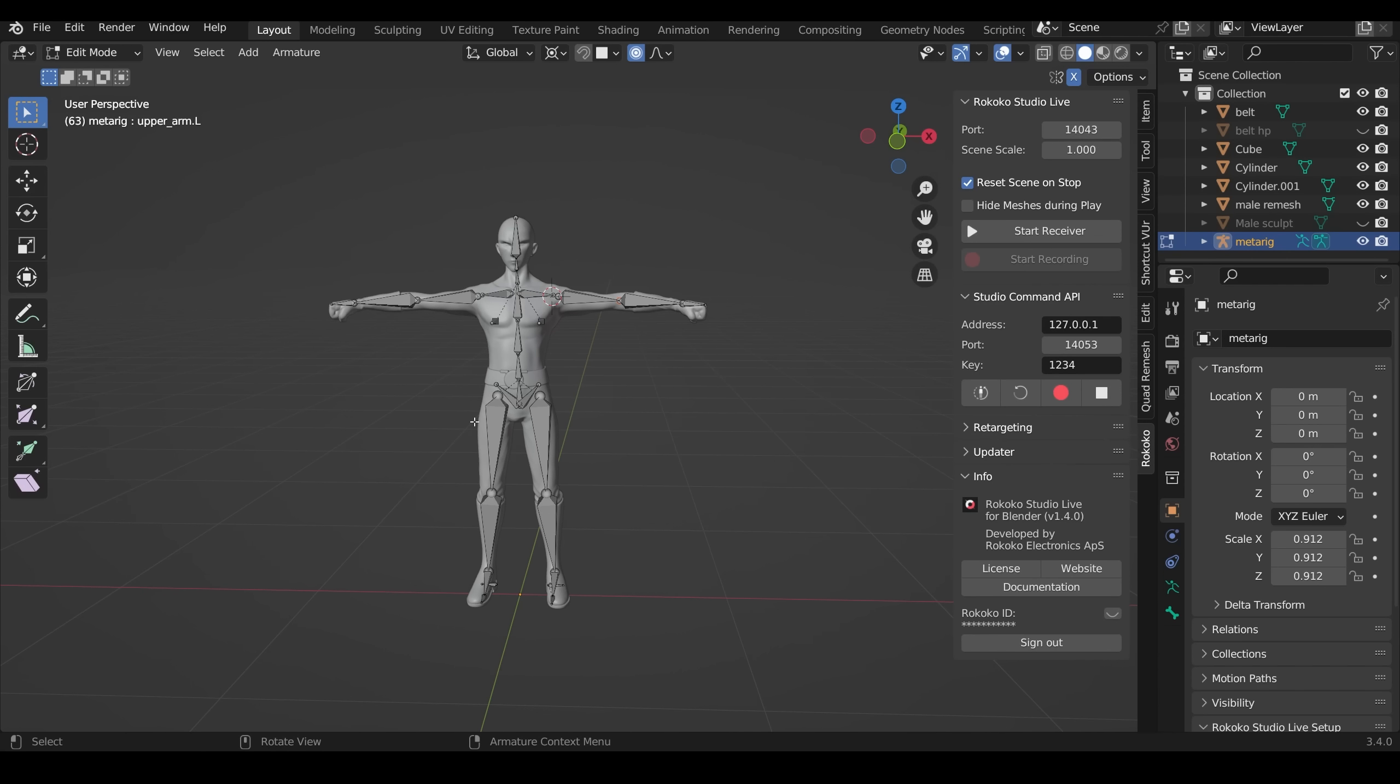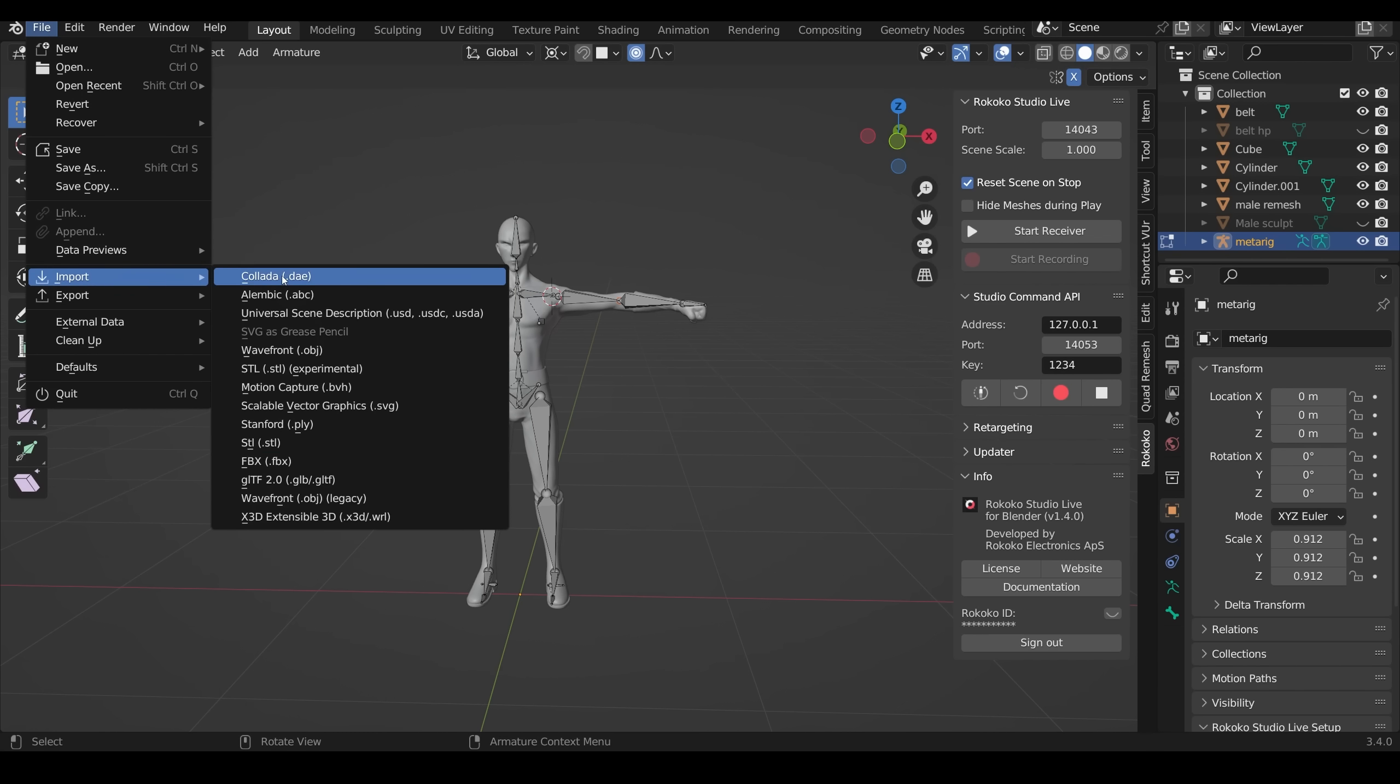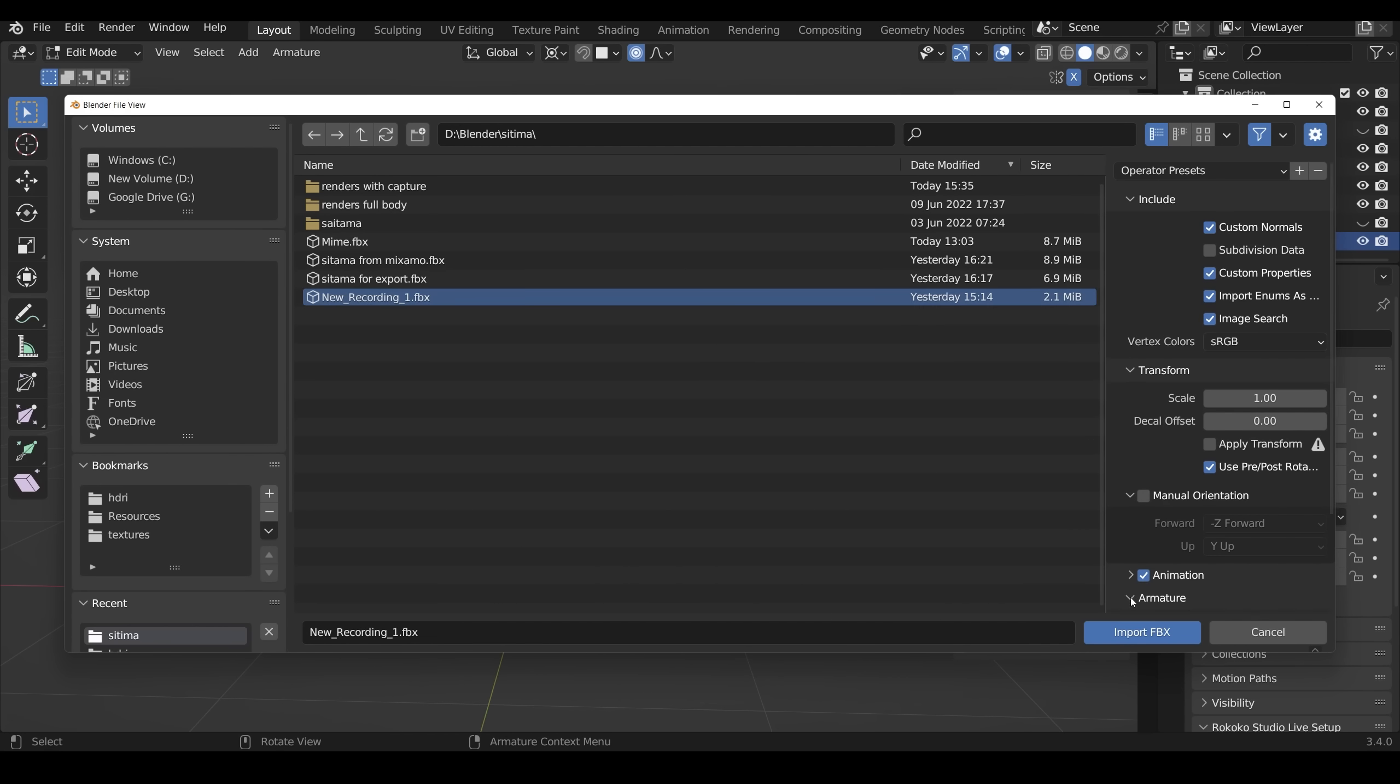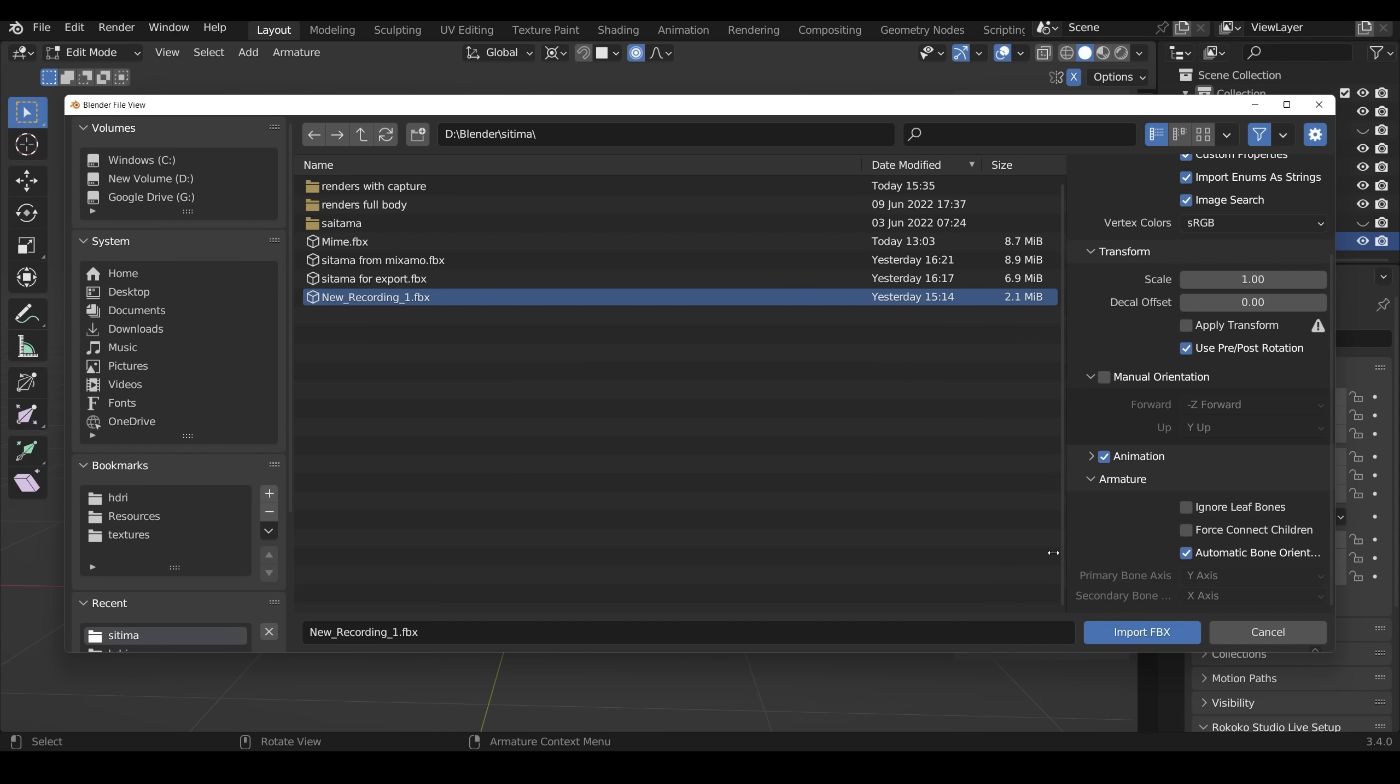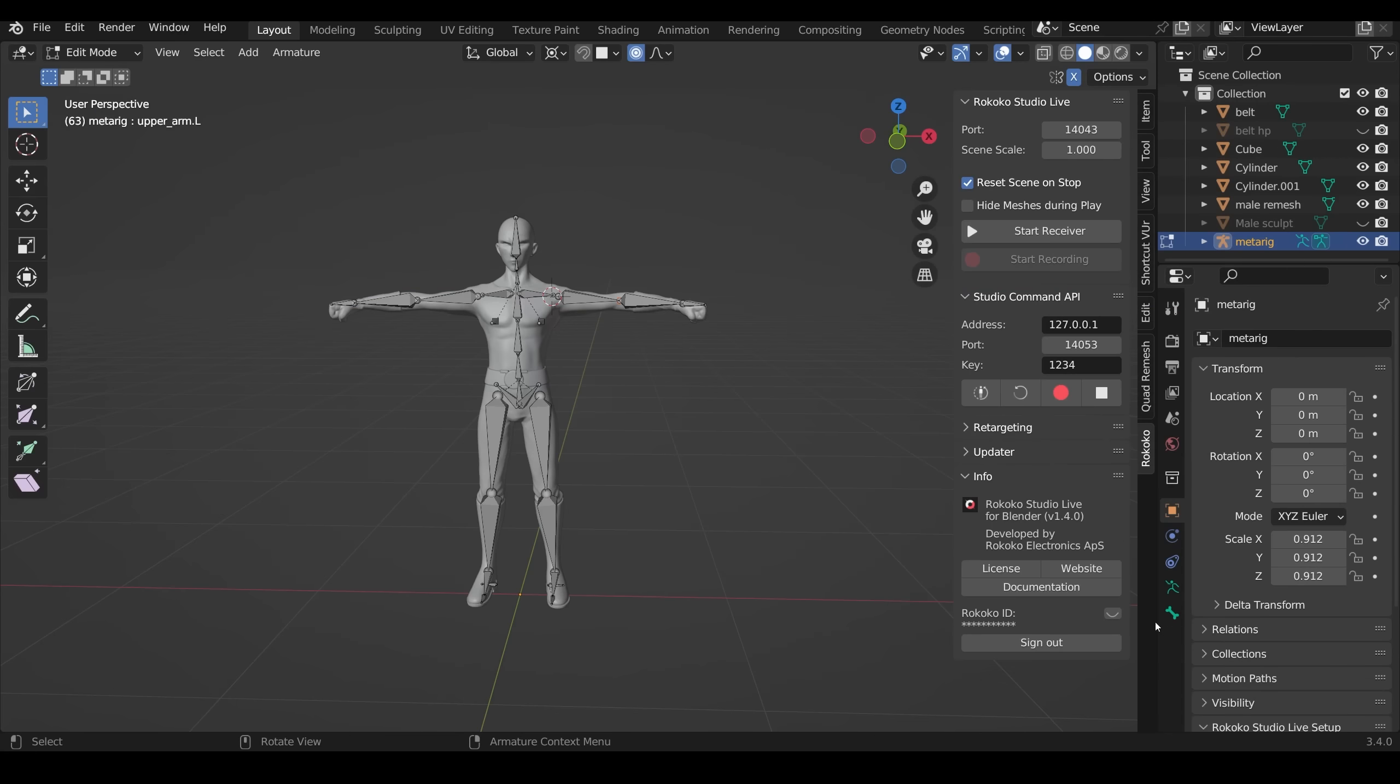So I can now import my new animation from Rococo that I downloaded as an FBX. So File, Import, FBX, and there's New Recording One. So this is the video I recorded as an animation. You do have to come down here to Armature and turn on Auto Bone Orientation and Import FBX.